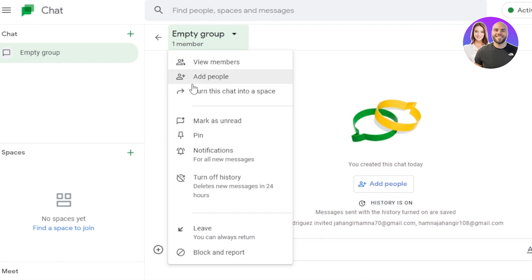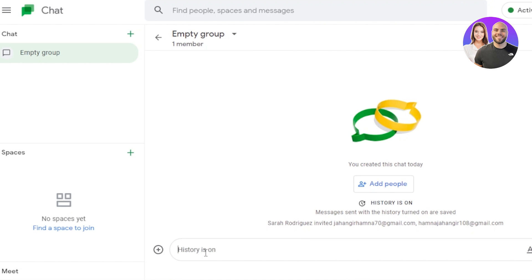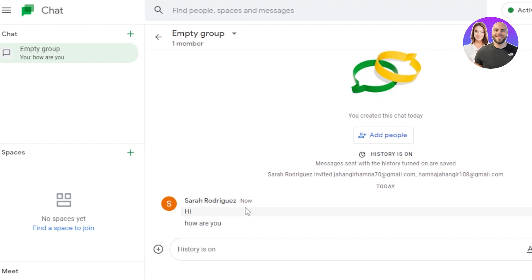This is what the group looks like — you can see the group name and you can view members, add more people. Options in the dropdown include: turn chat into a space, mark as unread, pin, notification, turn off history, leave, block, and report. To send a message, just type it and hit send — it will show your name, and other people's names will appear when they reply.